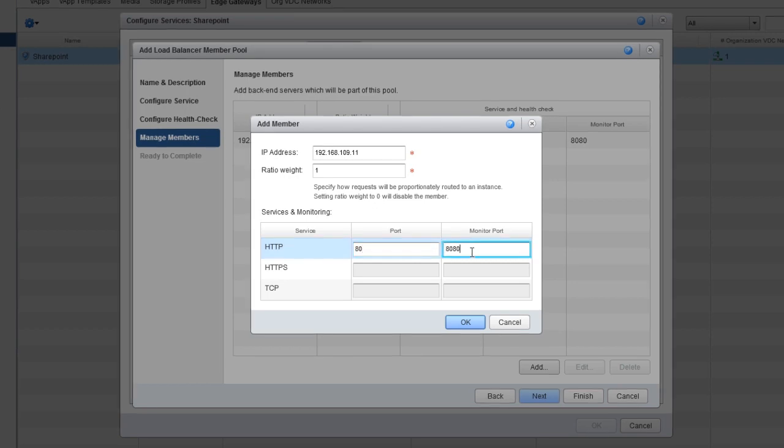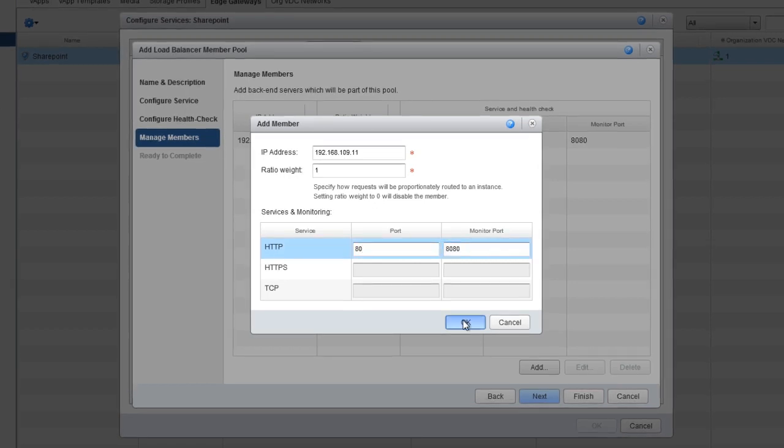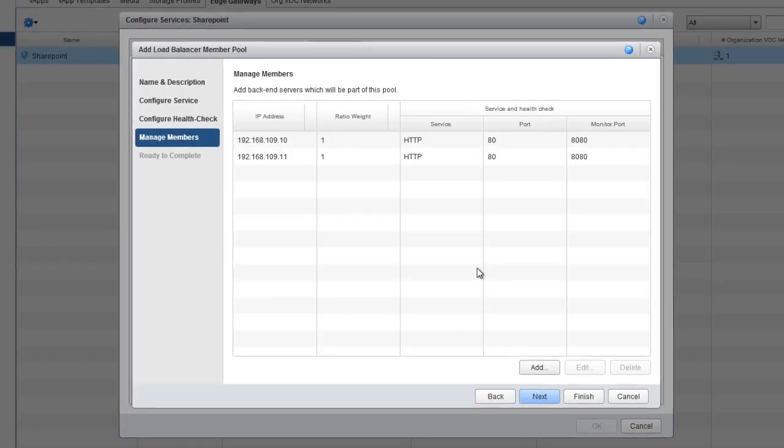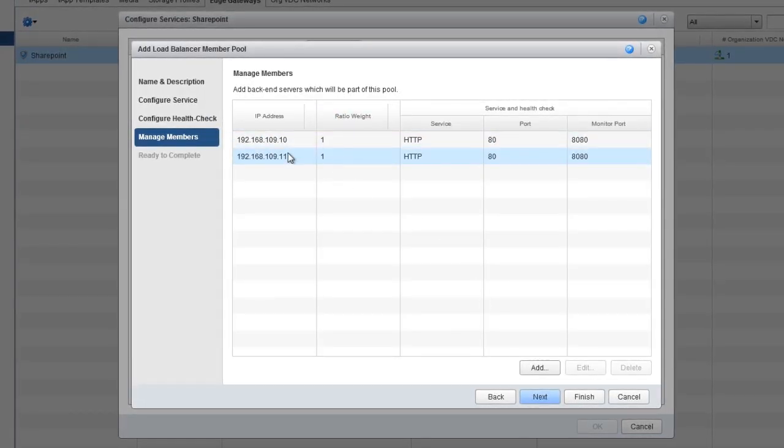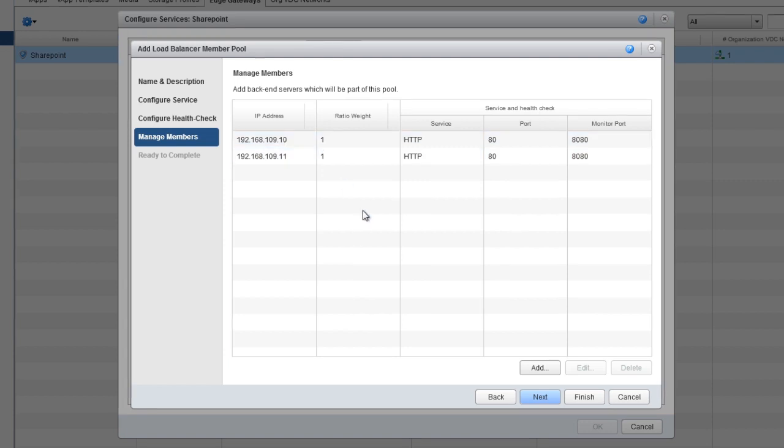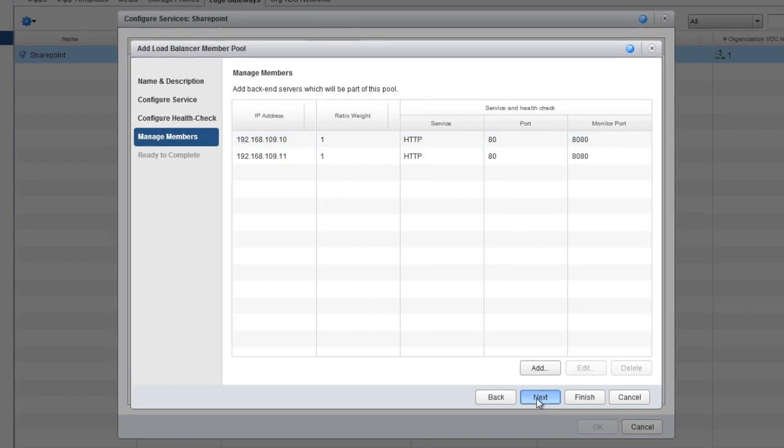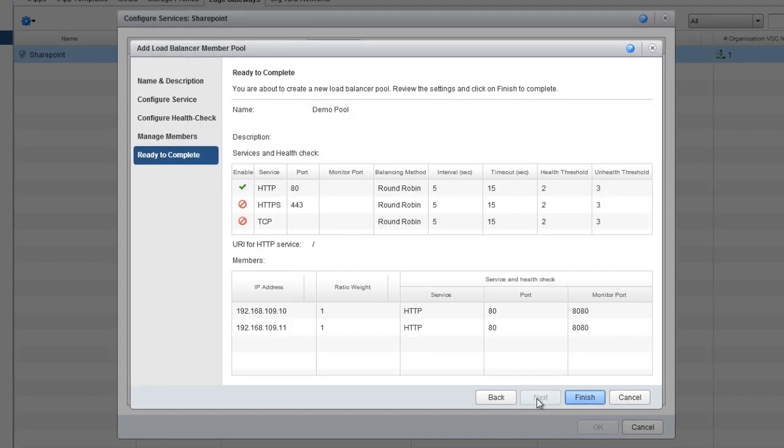Note here that because we left the ratio weight the same, our servers are even. Finally, to create the pool, click Next and then Finish.